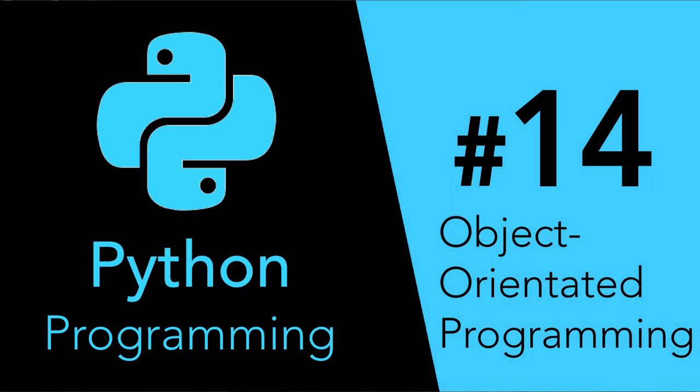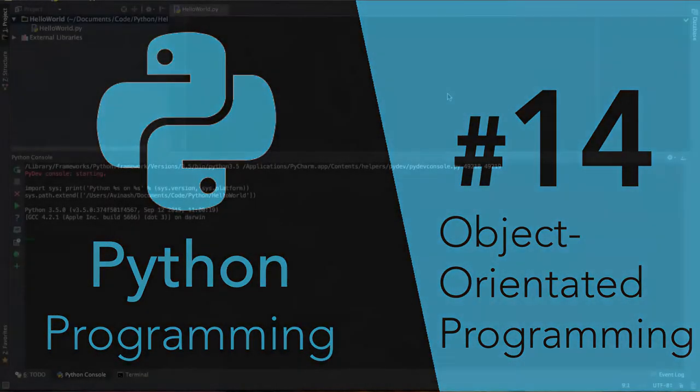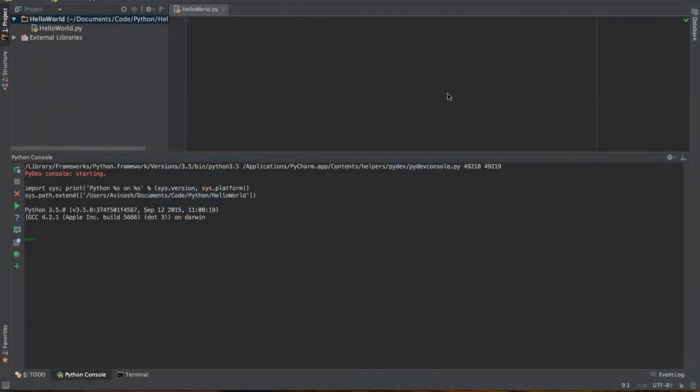Hey guys, Avi here and welcome back to our Python series. In this video, we're going to tackle object-oriented programming. Every programmer, no matter what language you learn in the future, no matter wherever you go, object-oriented programming is going to be one of the most important skills you should know. Any code you write, any project you make will have some aspect of classes and instances, and it's always good to understand how that works. This lecture will hopefully cover all of that, so let's get started.